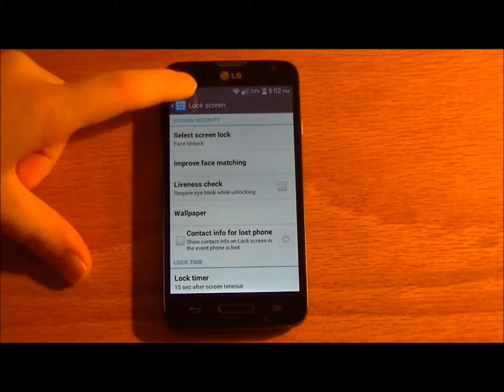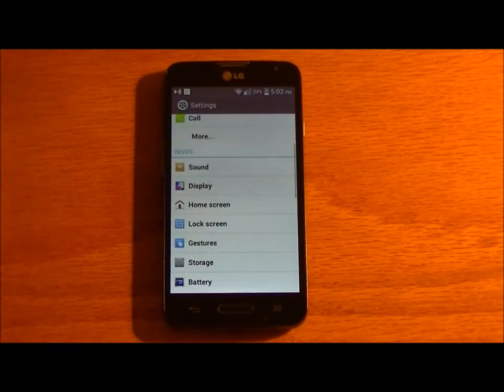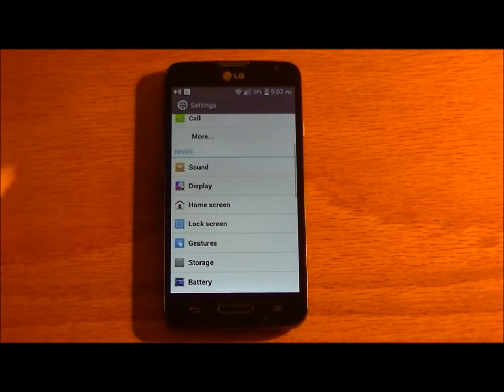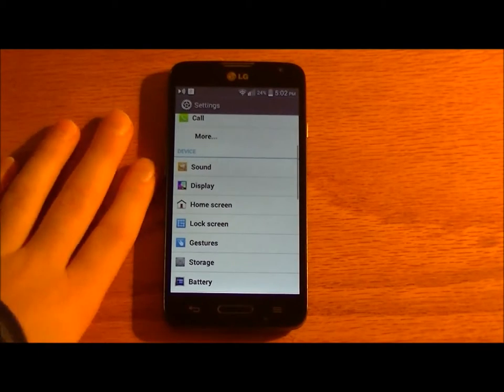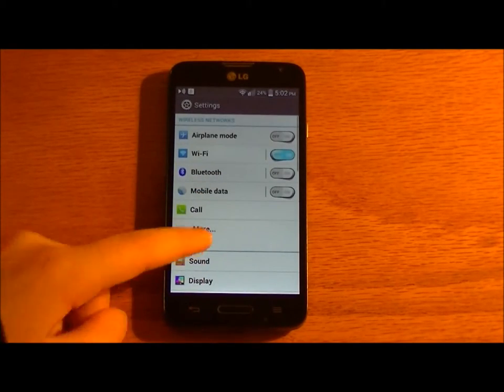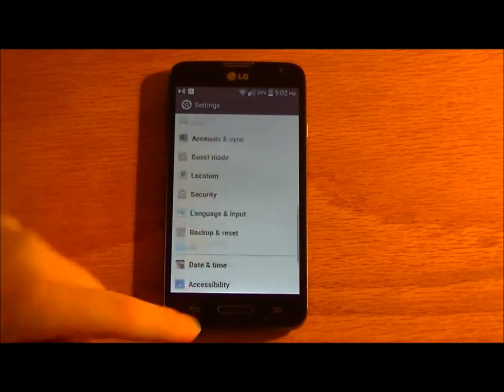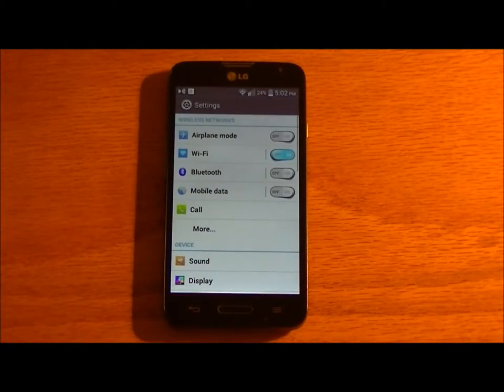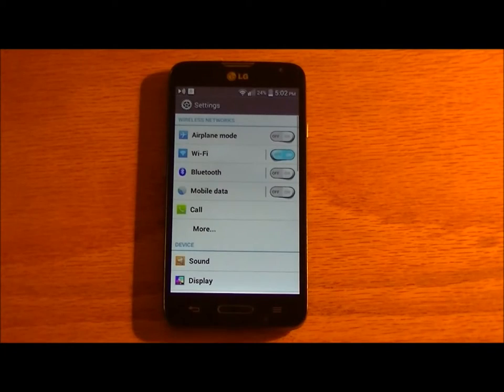Basically every single feature that you have on the LG G2, you have on this phone. It's basically the same software with a few changes.